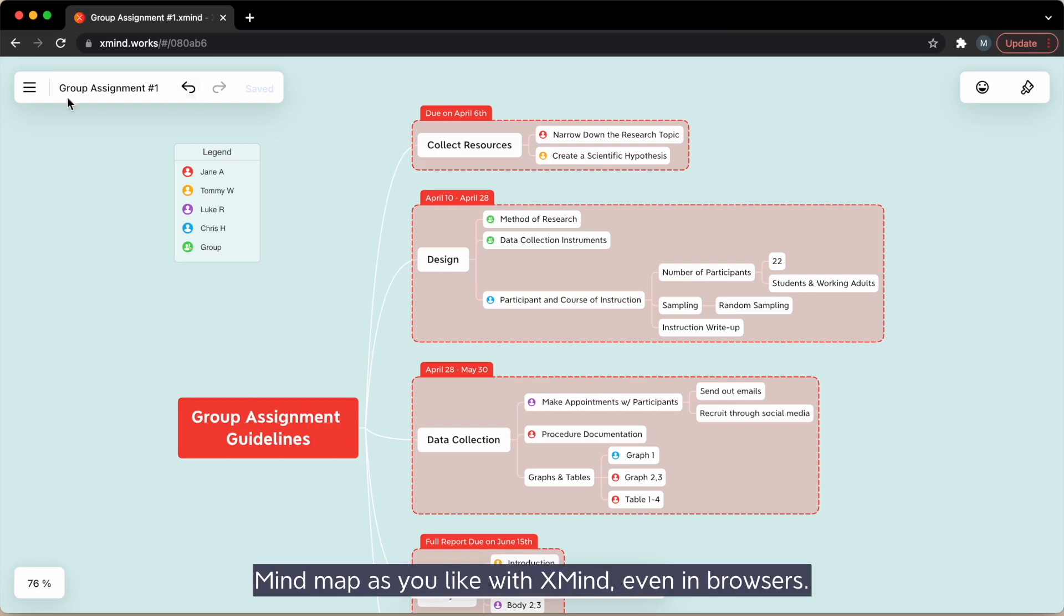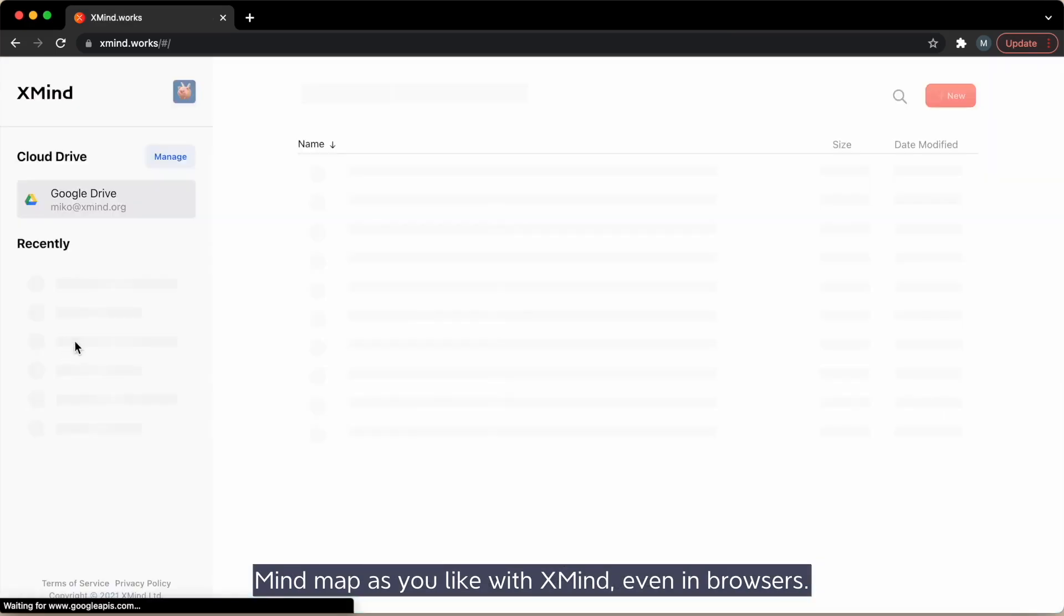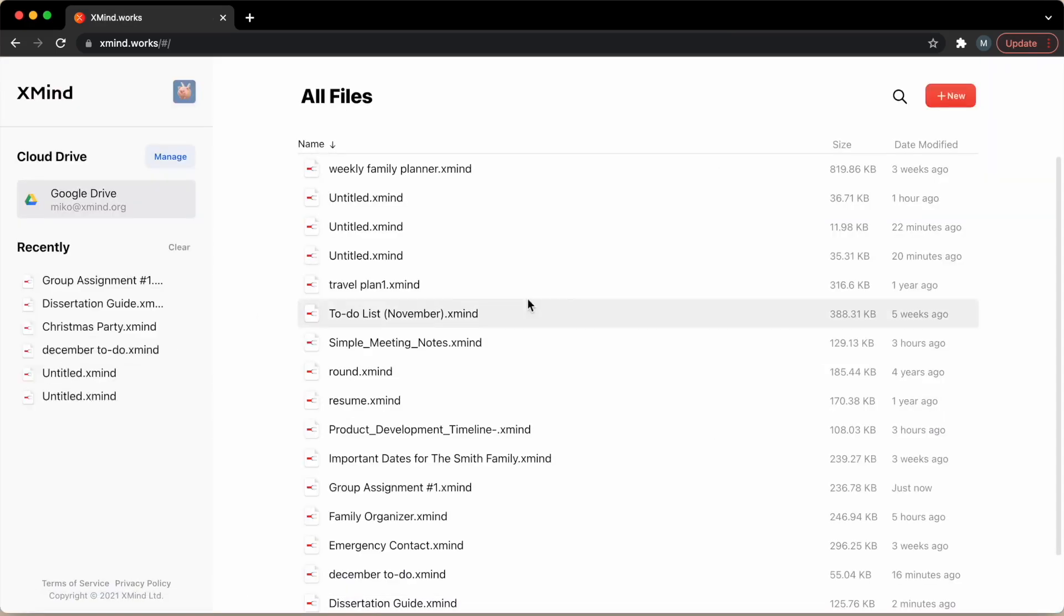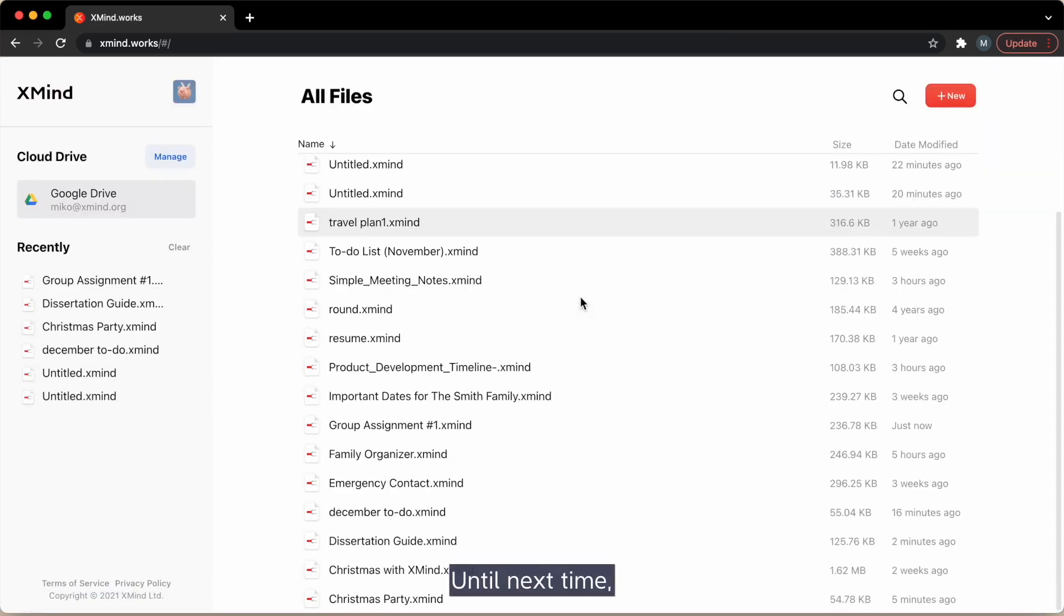Mind map as you like with xmind, even in browsers. Until next time, happy mind mapping!